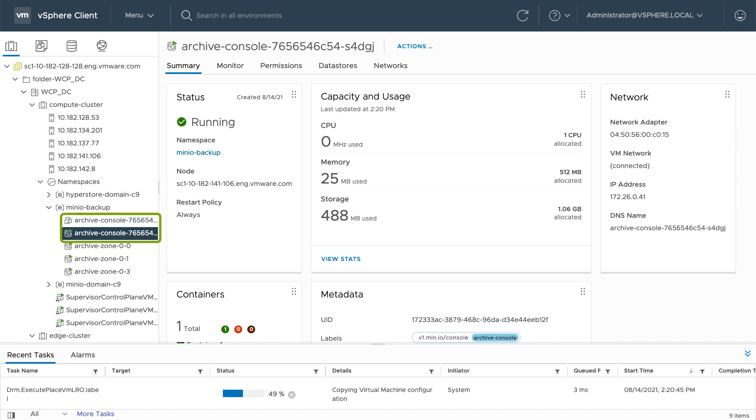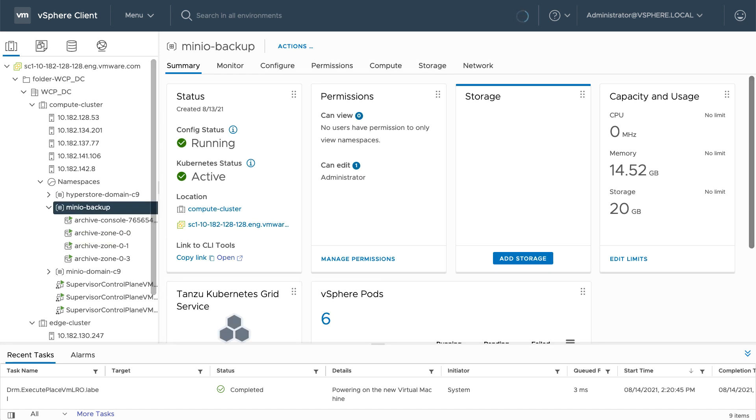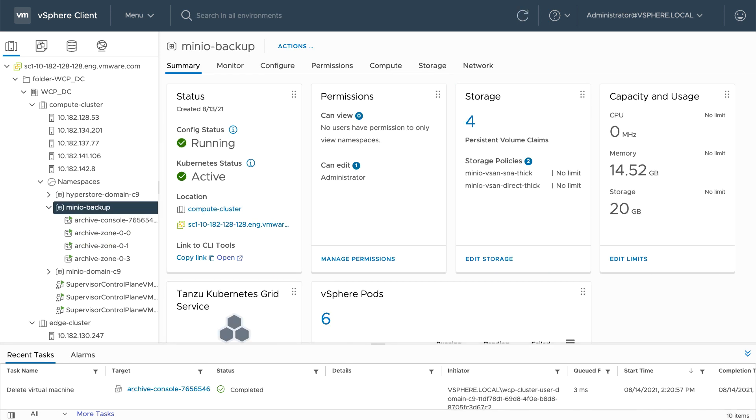Minio will copy the configuration from the original console to the new console, power on the new console, power off and remove the old console, then notify vSAN that it's now okay to put the host into maintenance mode.